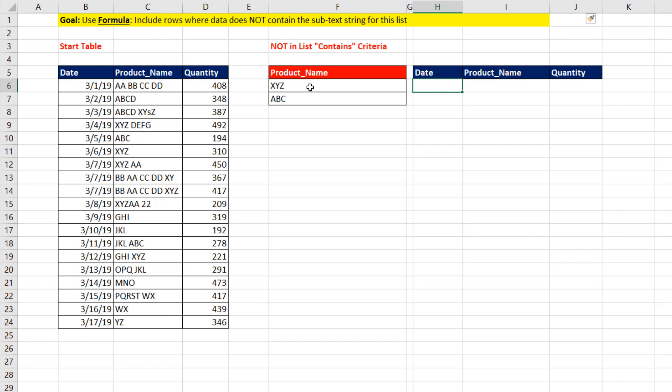In this video, we want to take this not contains criteria and filter this data set, but we want to do it with a formula.